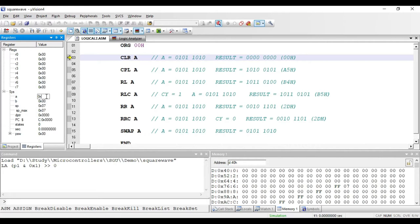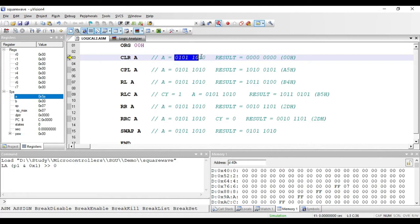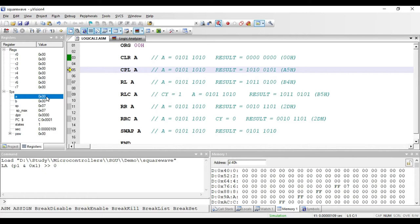Here we have taken 5A as the value in accumulator. When I execute this instruction, the value present in accumulator will become 00. So this is the value 5A right now present in accumulator. If I execute that instruction, the value becomes 00.